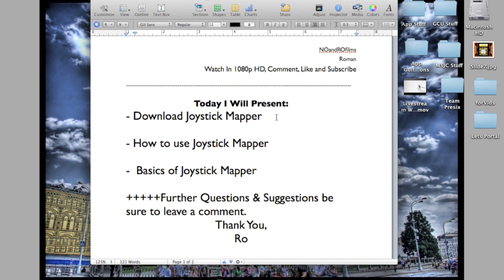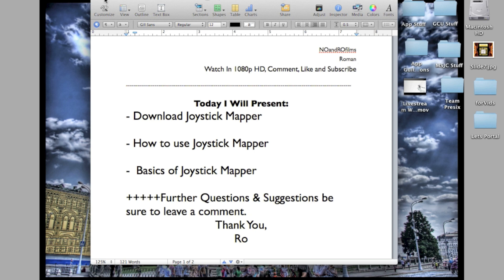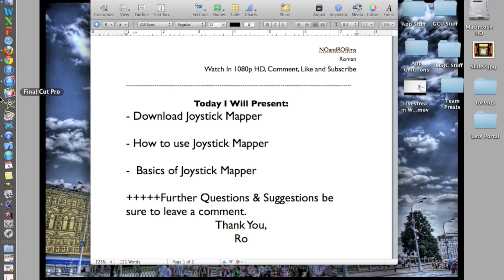This is an Apple app called Joystick Mapper. I'm going to show you guys how to download it, how to use it, and the basics of Joystick Mapper. This is really useful if you're trying to play a game on your MacBook Pro or any Apple desktop computer or laptop.